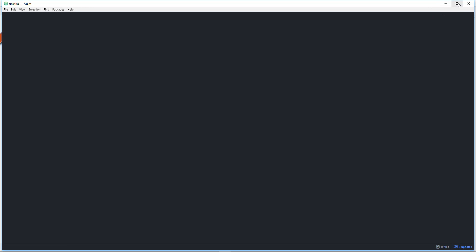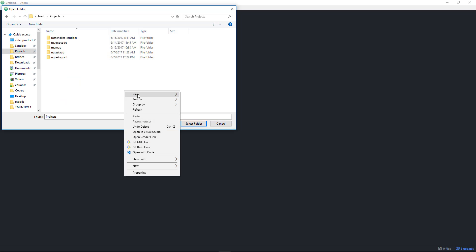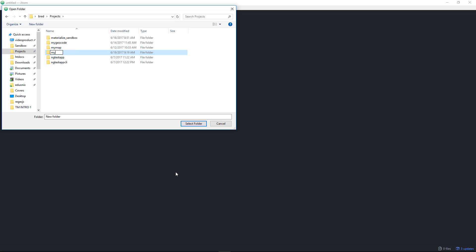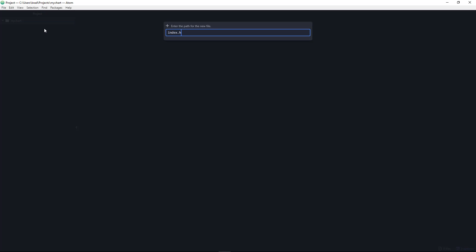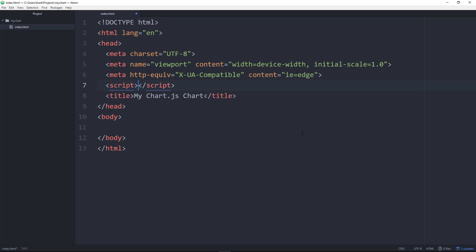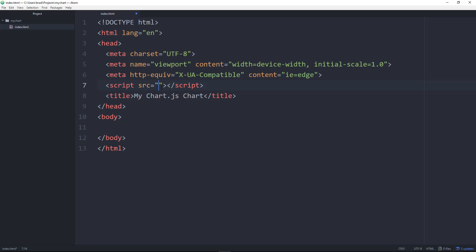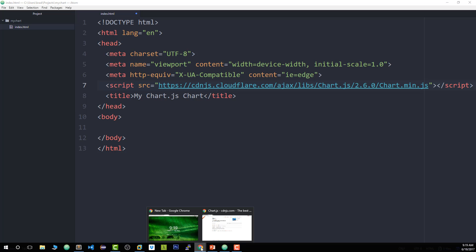I'm going to open Atom, the text editor I'm using, and create a folder to work in. I'll go to 'Add Project Folder', create a new folder called 'my chart', and create an index HTML file. I'll add basic HTML tags using Emmet — just the exclamation mark and tab — which gives us the basic file structure. Then for the title let's say 'My Chart.js Chart'. We'll bring in the Chart.js CDN using script tags with the minified version.